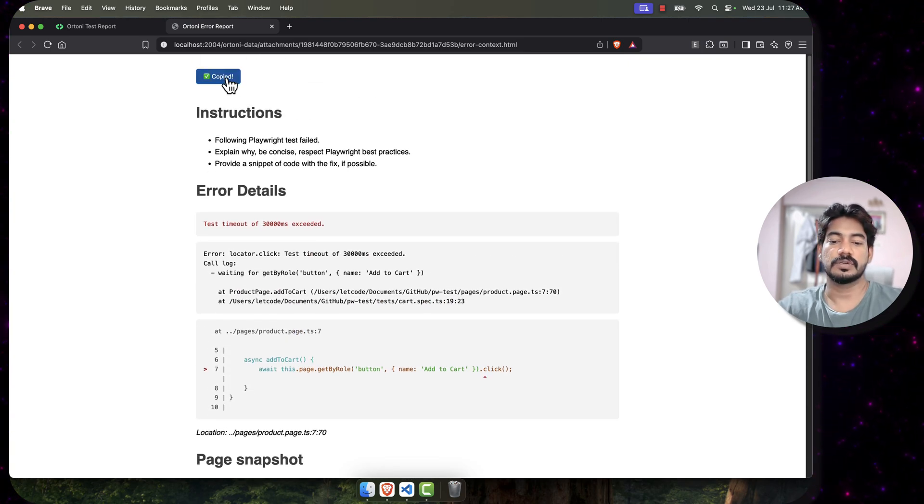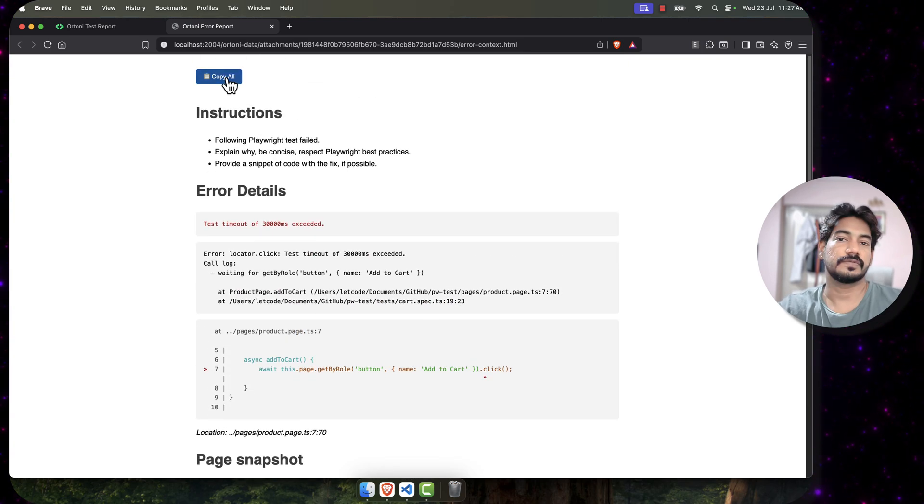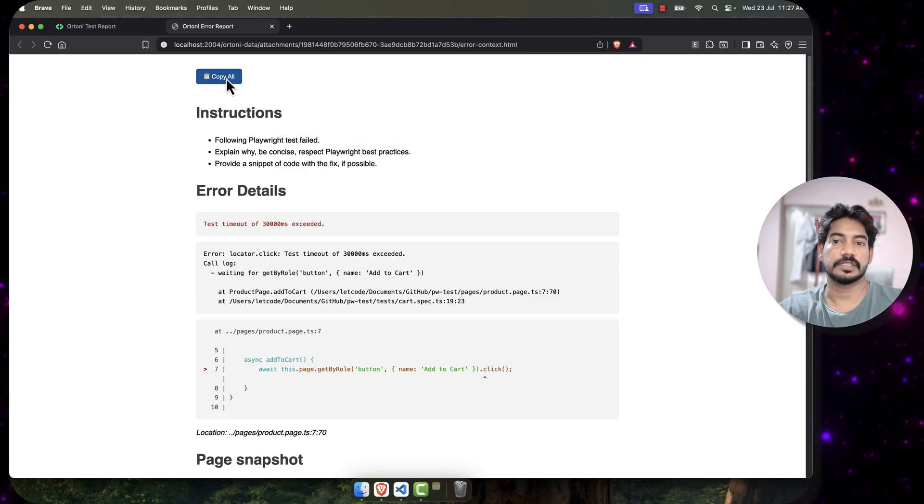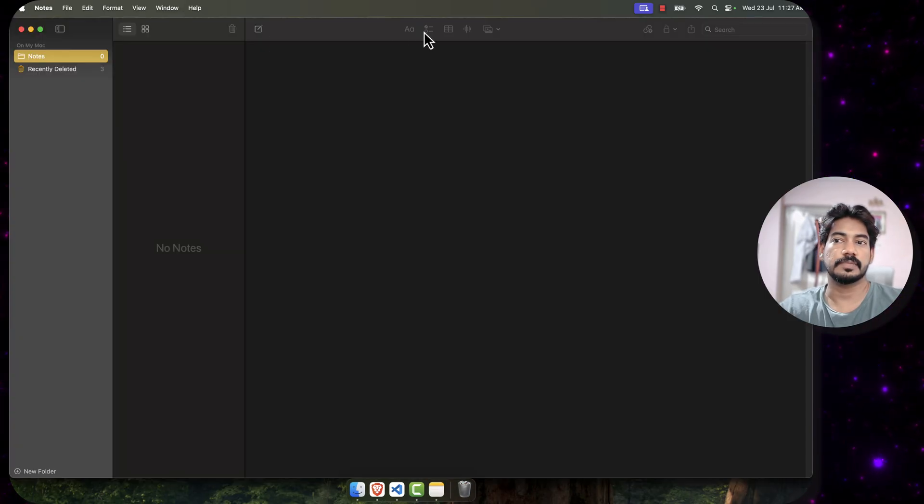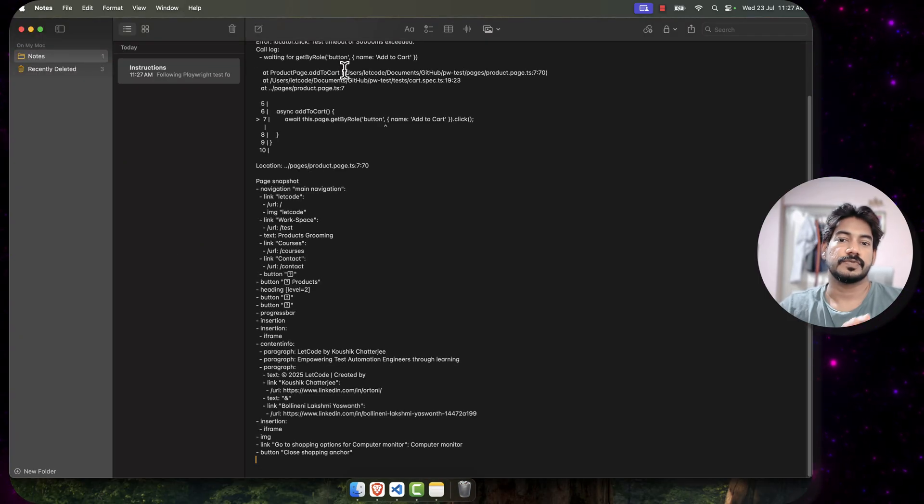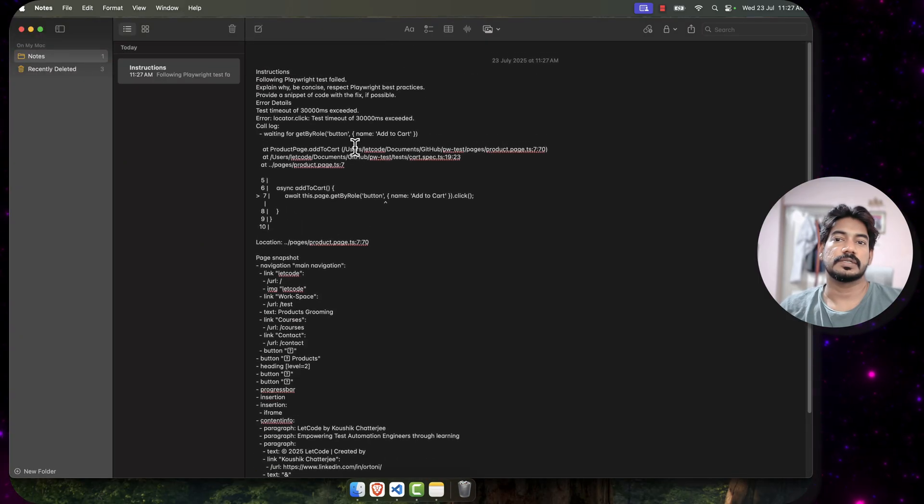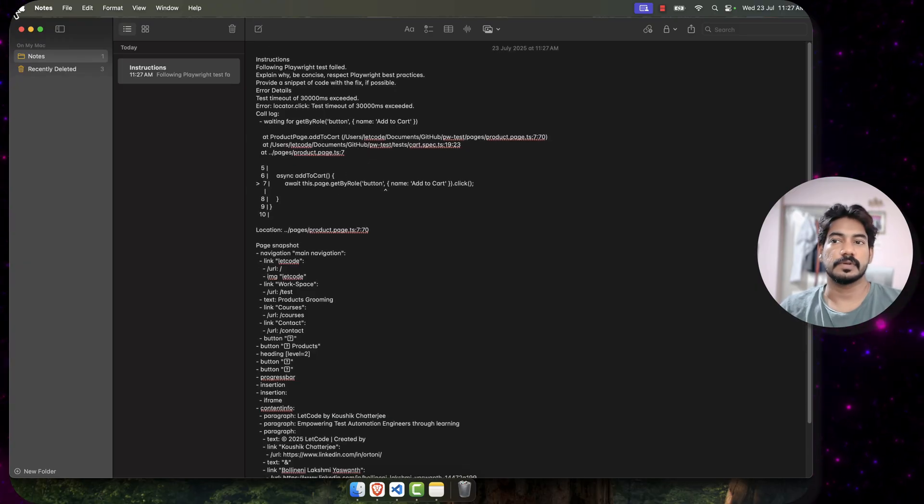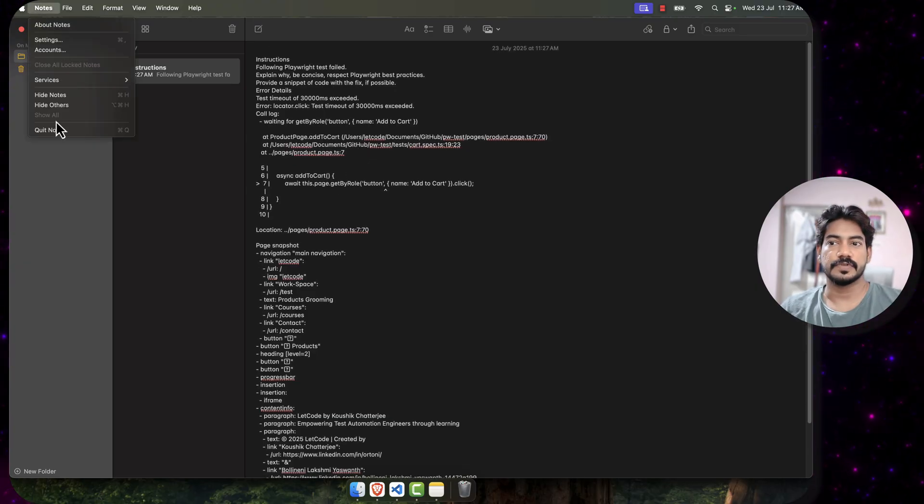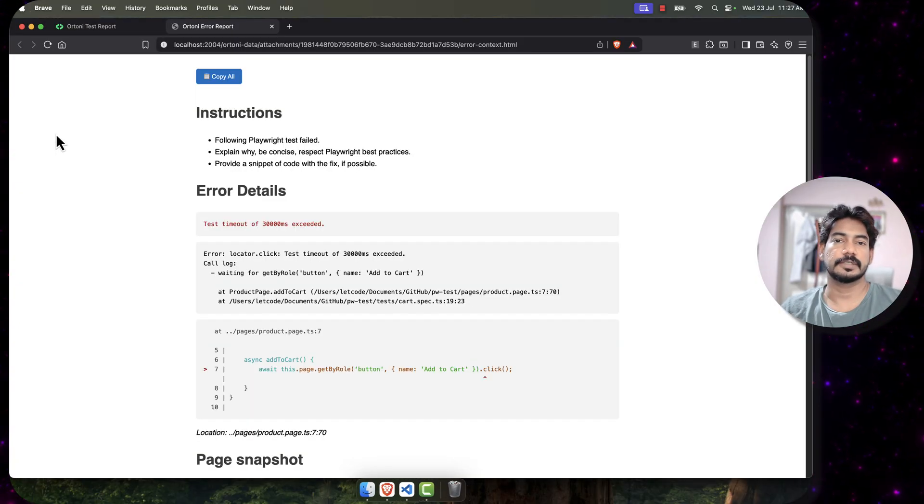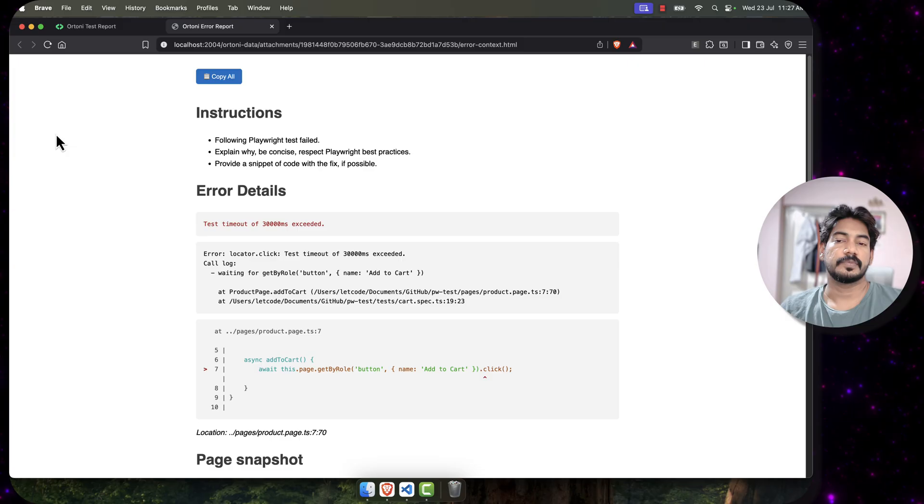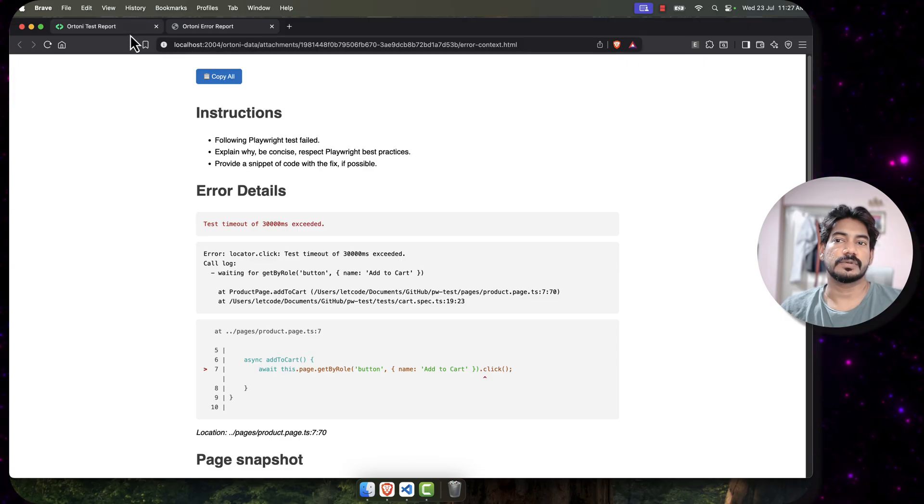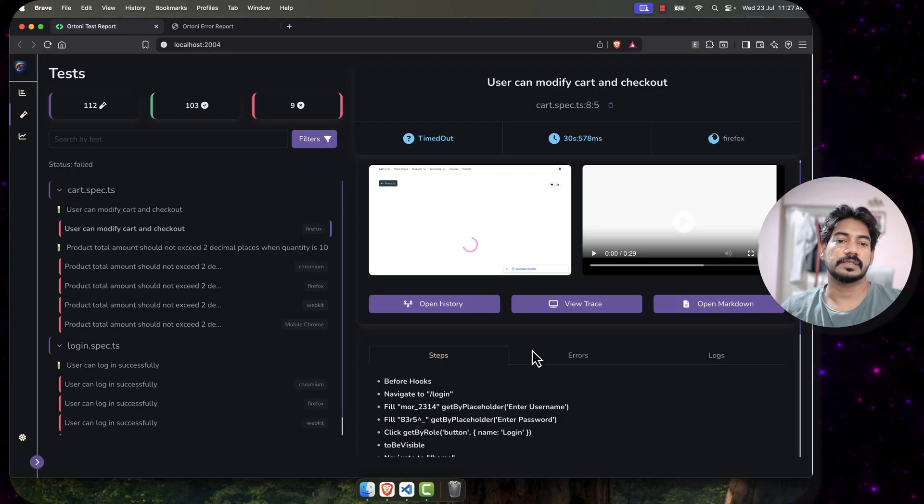You can just click to copy and then you can go to any of the AI and you can paste it. For example, let me paste in my notes and show you. If you paste it here, you can see like whatever we saw there, it will be there. It is very similar to your Playwright reporter but in a different way.